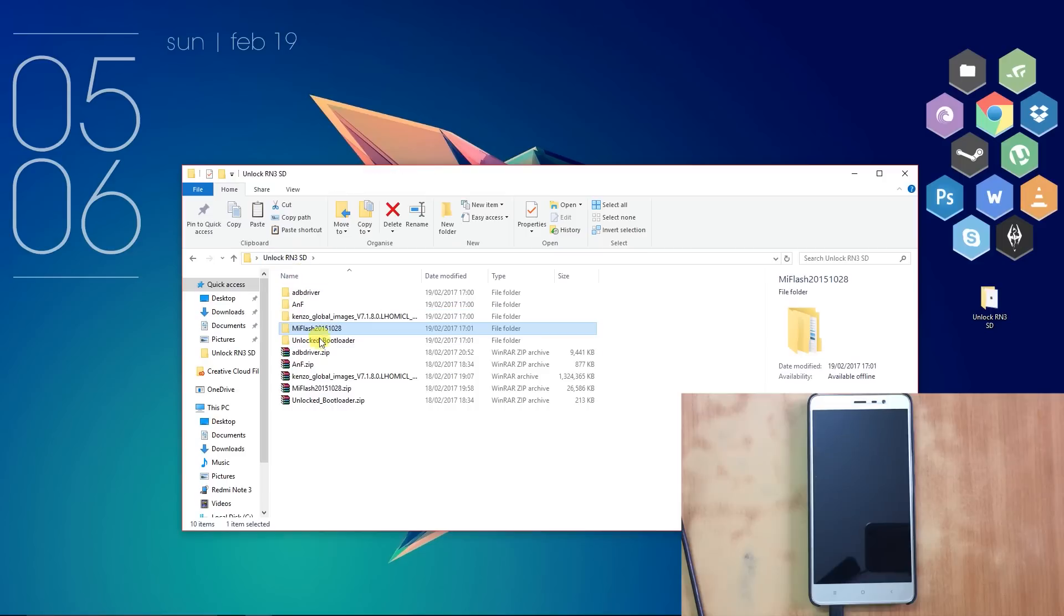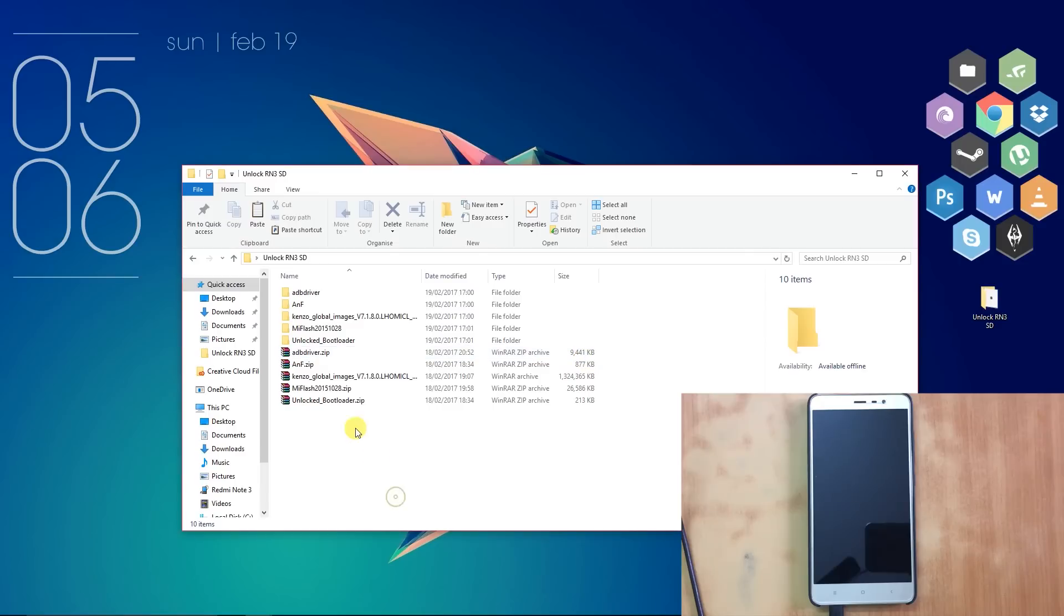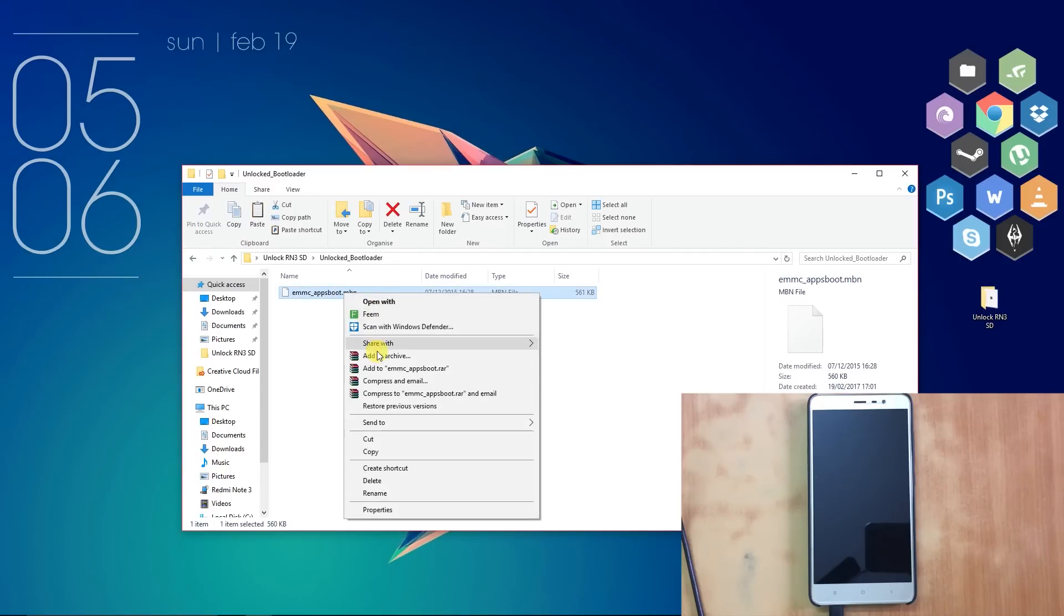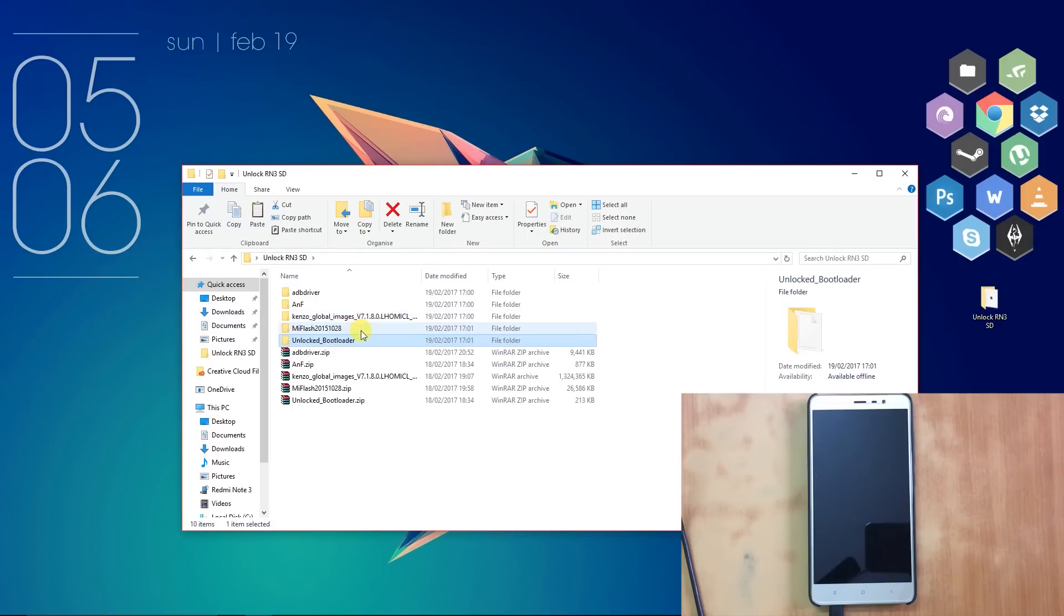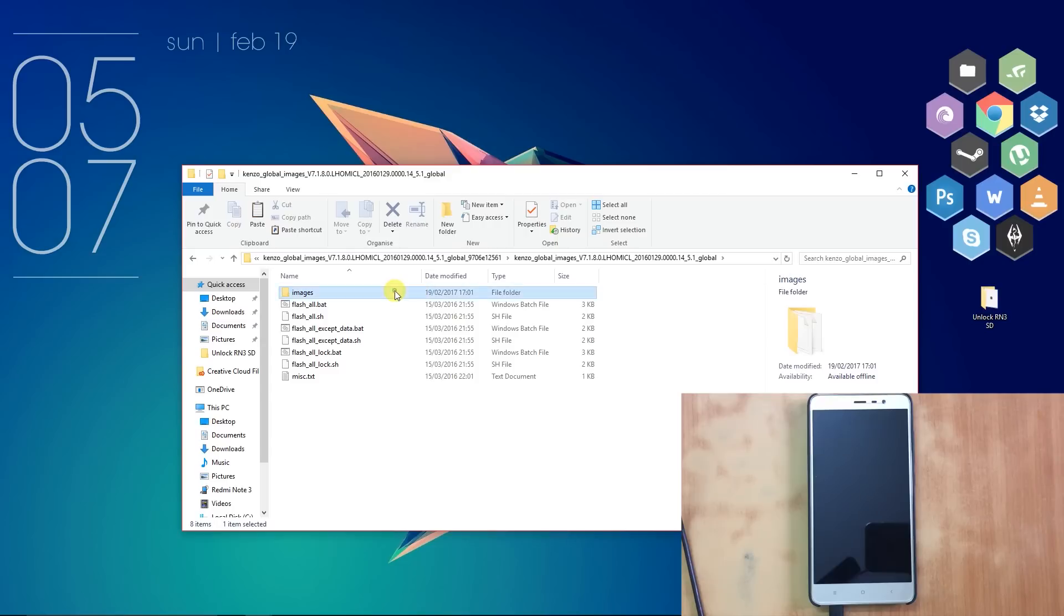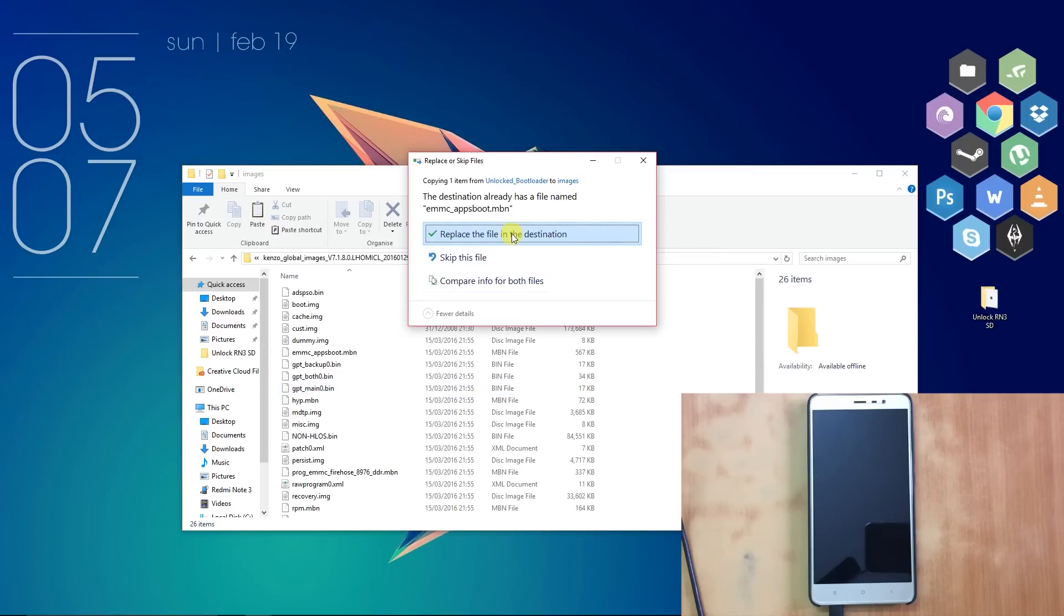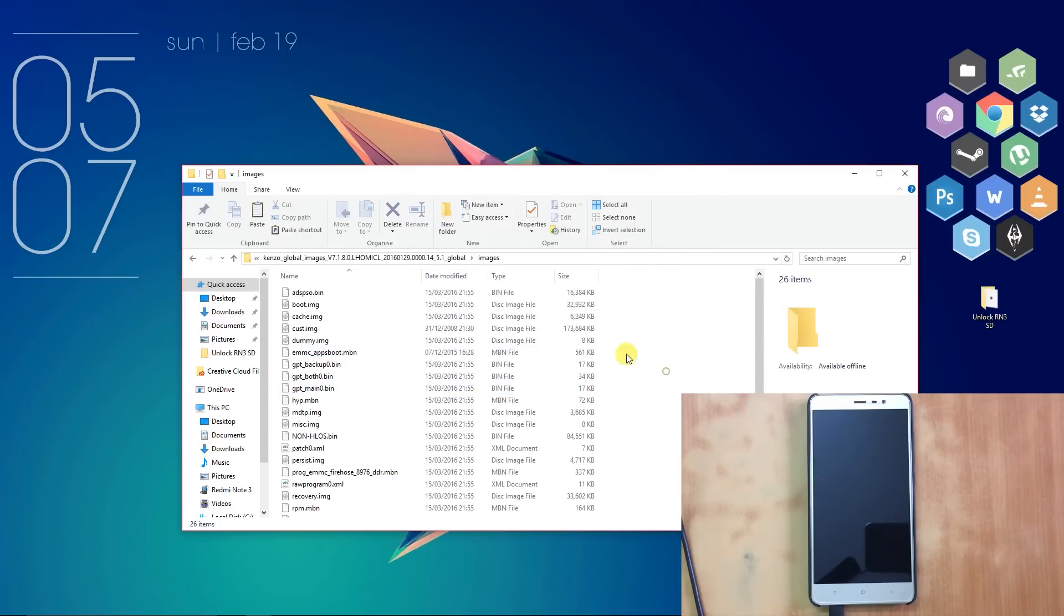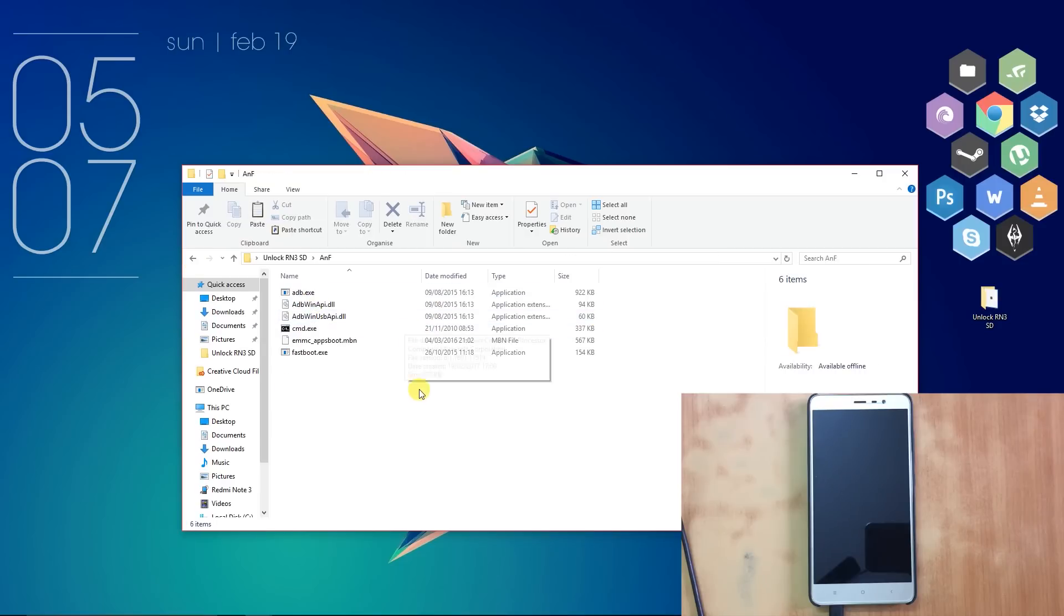After installing MiFlash, open the Unlocked Bootloader folder and copy the MBN file. After copying the .mbn file, go to the Kenzo Fastboot ROM folder, and after that open Images and override the .mbn file by pasting the file. After that, go to the NF folder and open the cmd.exe file.